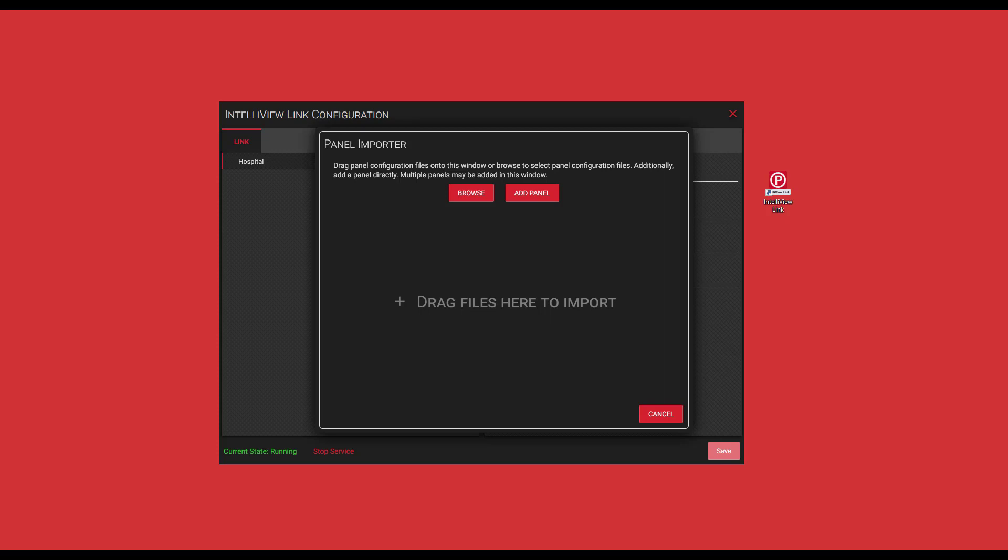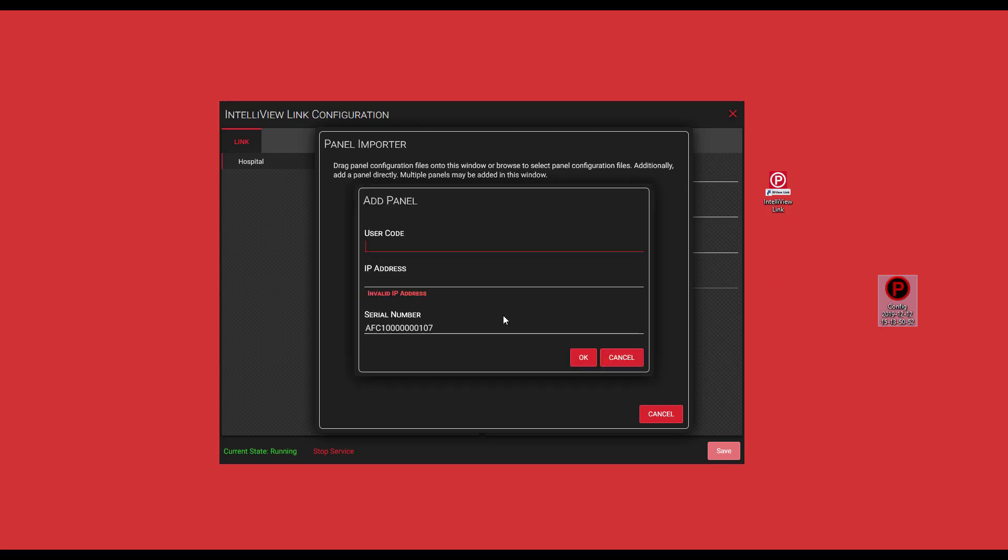The next feature is dragging and dropping a file into the center here. So if I had a file on my desktop, I could simply drag it and drop it here. It would ask if you want to add that panel. It's going to ask for that unique user code that we just previously added and the IP address of that control panel.